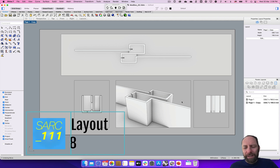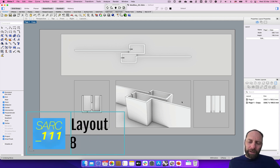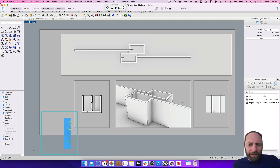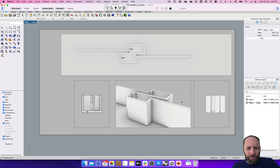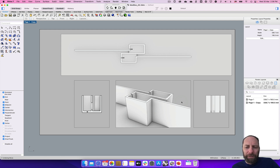Kia ora again, welcome back. I hope you're getting through all the tutorials. I just want to tidy up the creation of the PDF and what's required for the assignment.